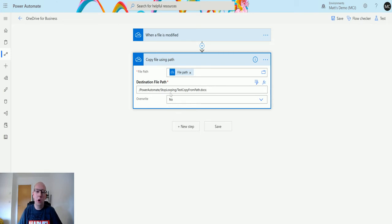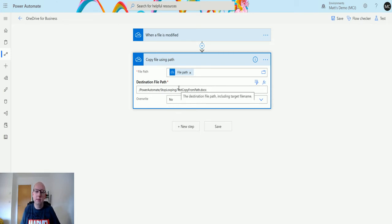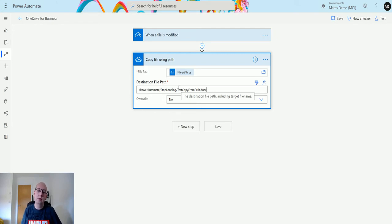We also have this option for overwrite, so we can choose to either overwrite the existing one if it's there or not overwrite the existing one if it's there as well. So that's what that option does.